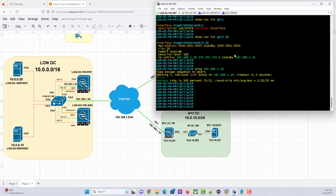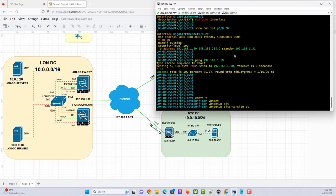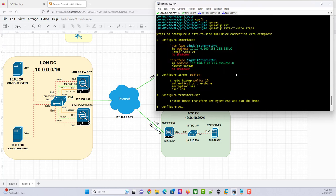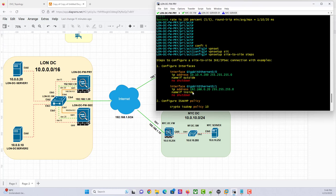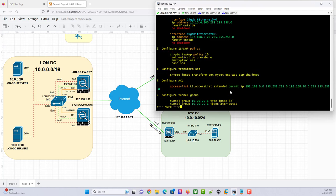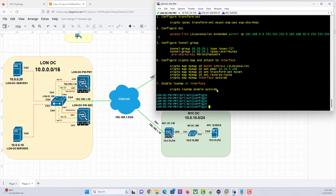Let's get started with the configuration of site-to-side VPN. These are the steps for the site-to-side VPN. We already configured our interfaces, so we need to create our IKE policy. If there's enough time, we can do IKEv1 and IKEv2 and see the difference. Then we create our transform sets, we create our tunnel groups.